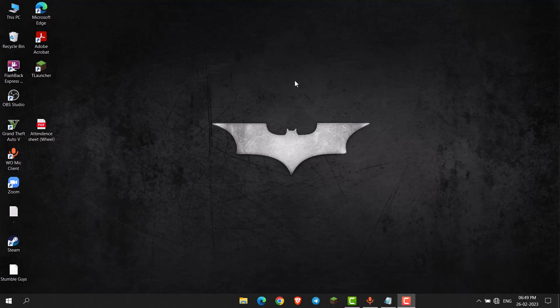Hello everyone, in this video I will show you how to enable passcode in Telegram Desktop. First of all, open Telegram Desktop.